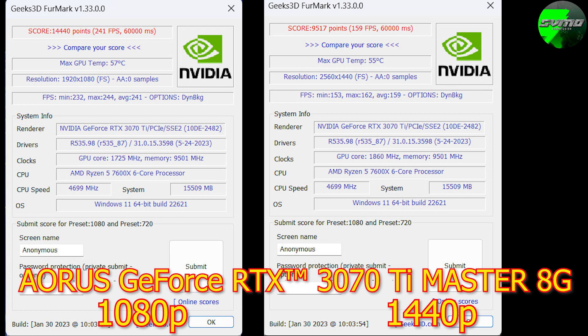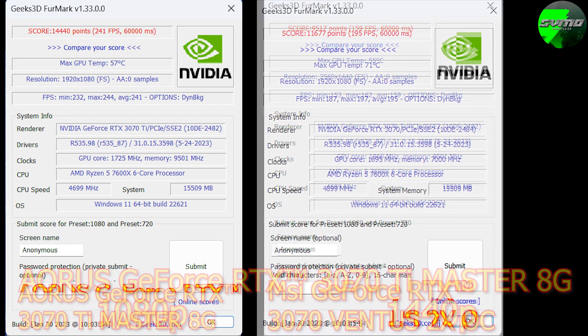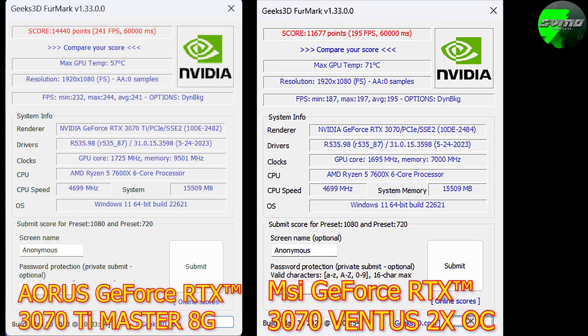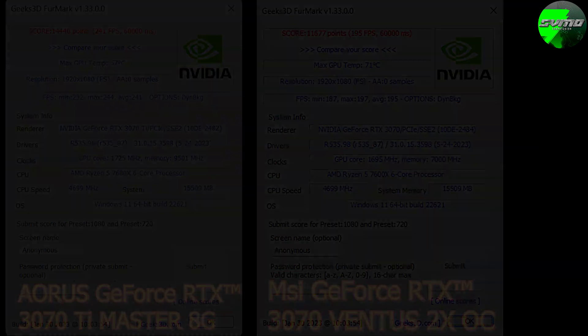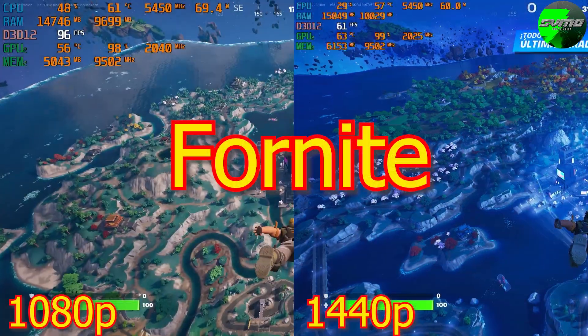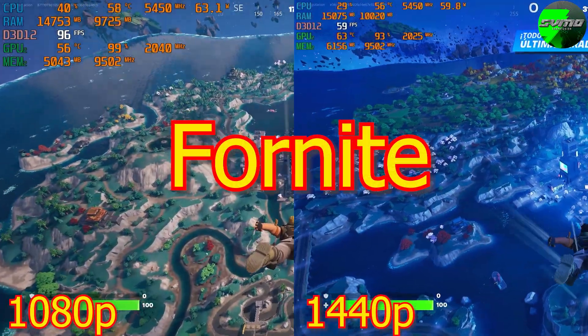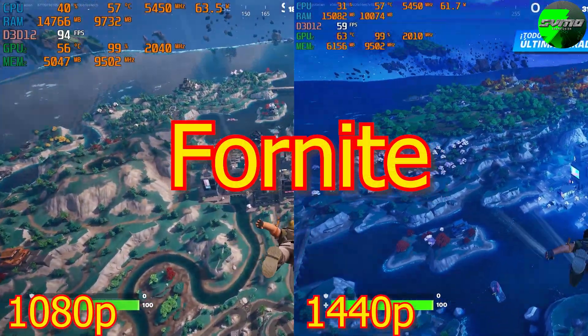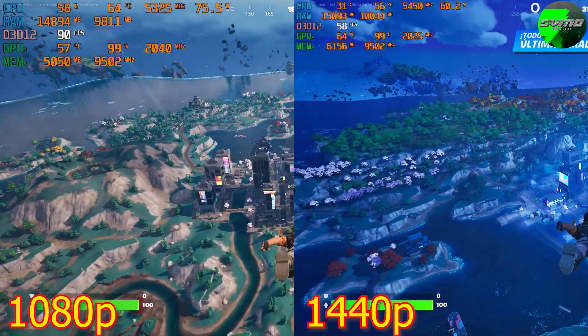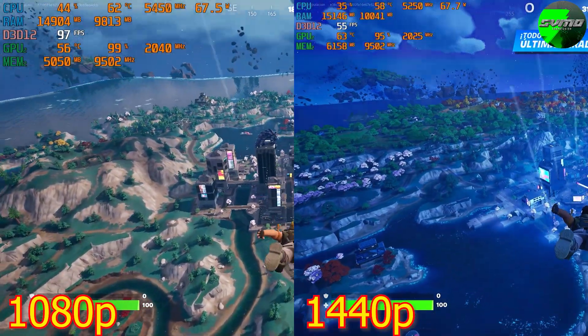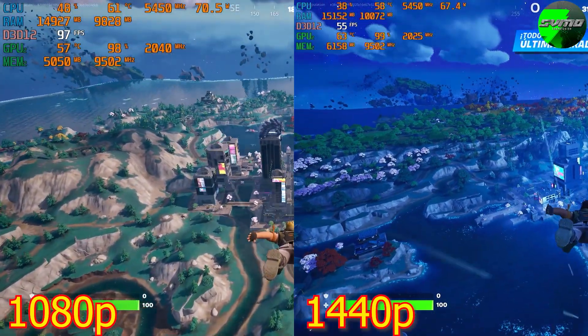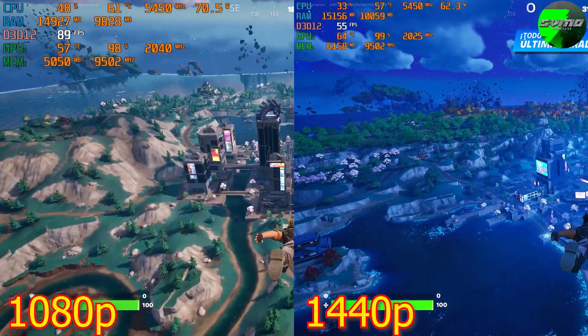Numbers for the Aorus Master 3070 Ti: in 1080p it threw 241 points and 159,440. A terrible beast. Look, we're going to compare it now on this screen against an MSI 3070, and look, there's a difference of almost 46 points. Both in 1080p with the same processor and everything.